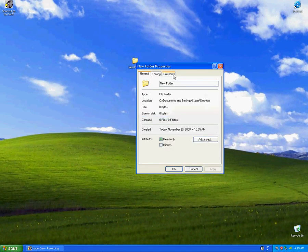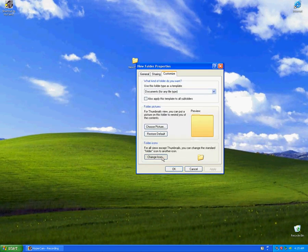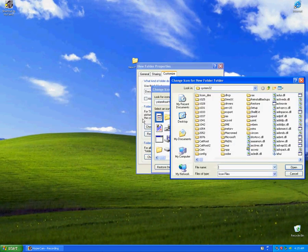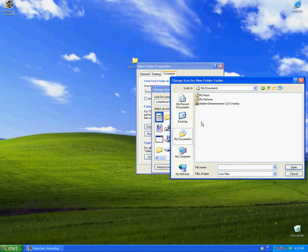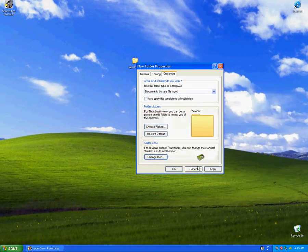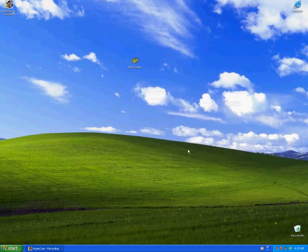Right click. Customize. Change icon. Browse. Add. Okay. Apply. Good. Voila.